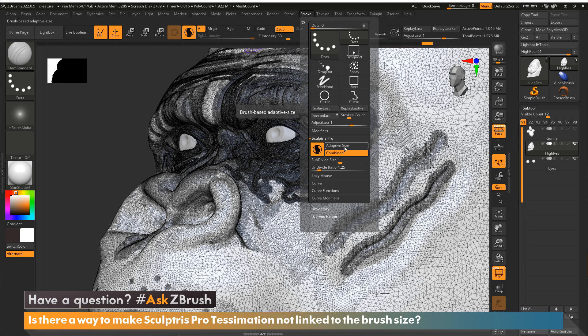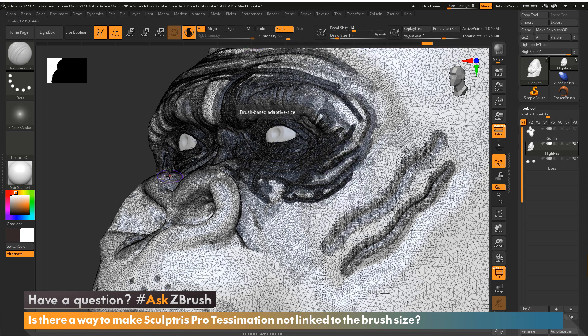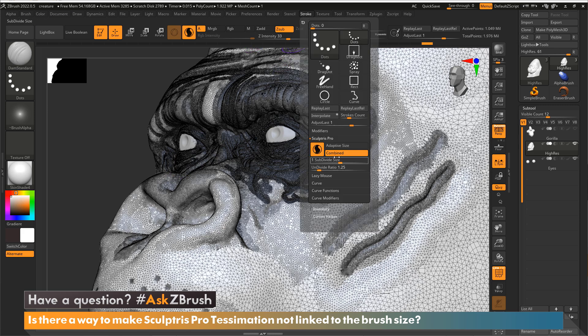This will now make it so the tessellation size of the triangles are no longer determined by the draw size. So what's going to determine that now is this slider. The smaller you put that slider, the smaller the triangles. The bigger you put this slider, the larger the triangles.